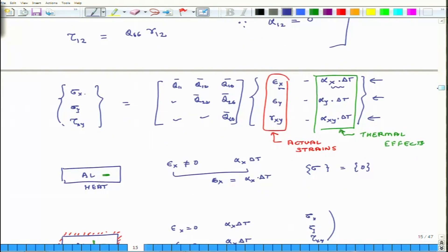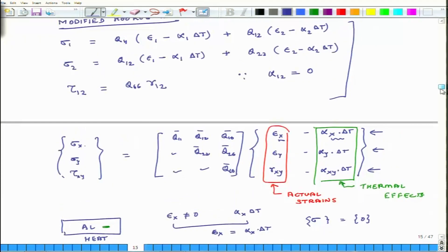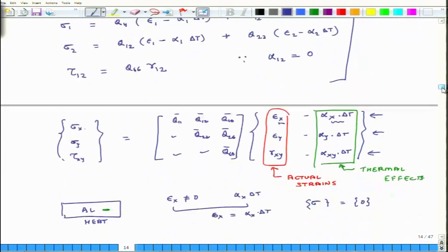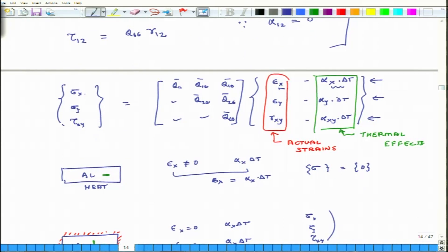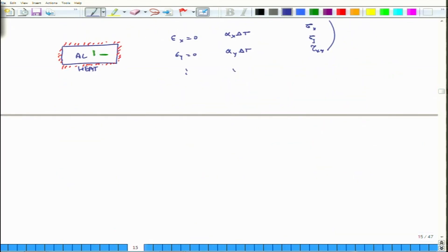In the strain vector, we do not just use epsilon x, epsilon y, and gamma xy — the actual strains — but we subtract the thermal effects from them, and then multiply that modified strain vector by the Q-bar matrix to get stresses at each ply level. This is very important to understand. The next question is: alpha 1 and alpha 2 are material properties we can measure, but how do we calculate alpha x, alpha y, and alpha xy when moving from the 1-2 to the x-y axis system?